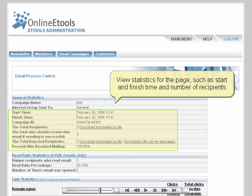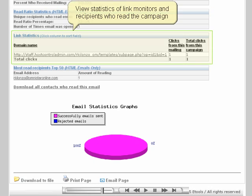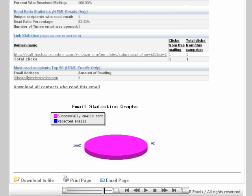In the statistics page shown here, you will find information for a specific newsletter that was sent. You can see the start and finish times of the mailing, the number of recipients, and how many recipients actually read the mail. You will also see statistics for any link monitors that were associated with this campaign, as well as the top 50 recipients who read the mail.